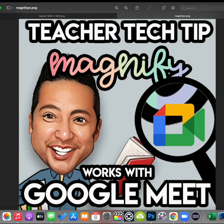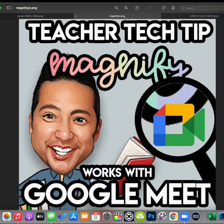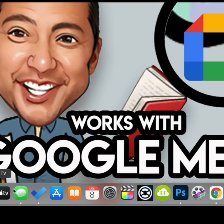Full disclosure, you also have to have a Mac to make this work. This tip actually comes from a viewer who posted a comment on one of my videos and said another way to do this is to use Apple's built-in assistive technologies. The great thing about using this is it will work with any video conferencing platform, so it works with Google Meet. Here's how you do it.